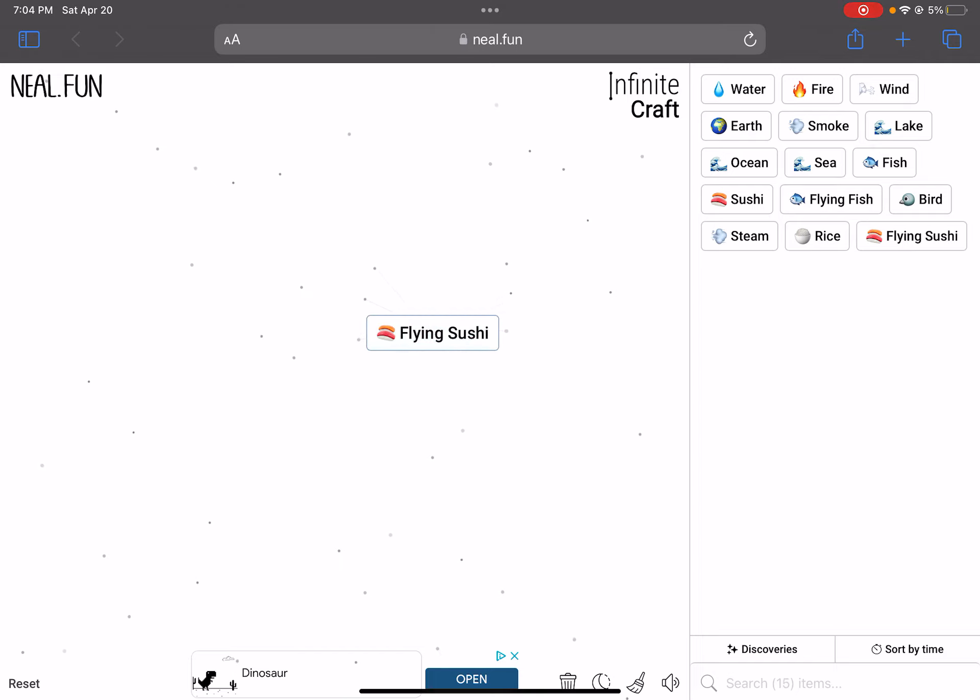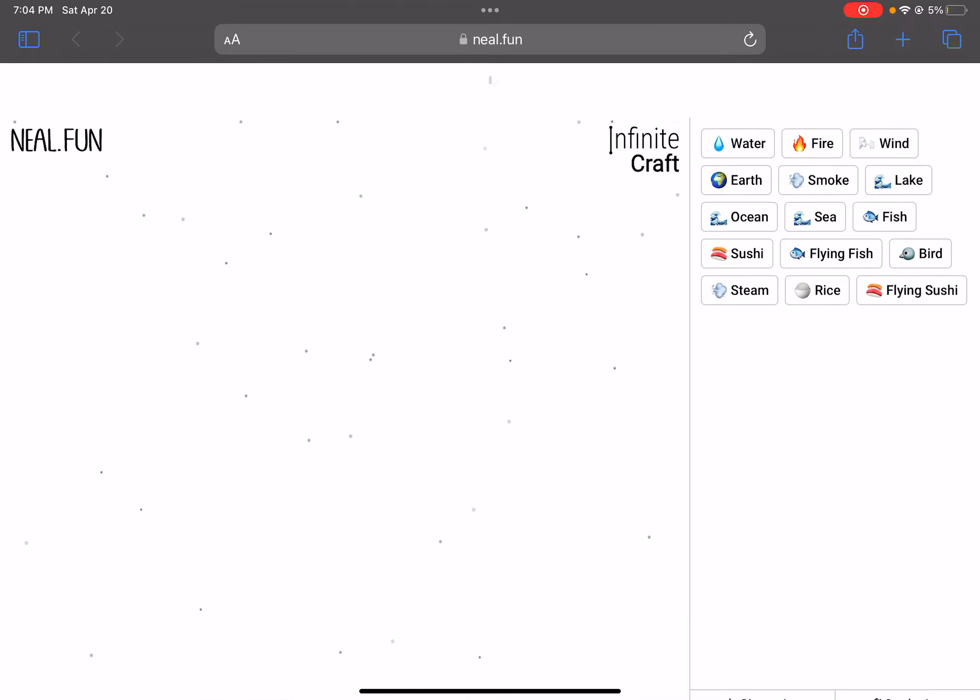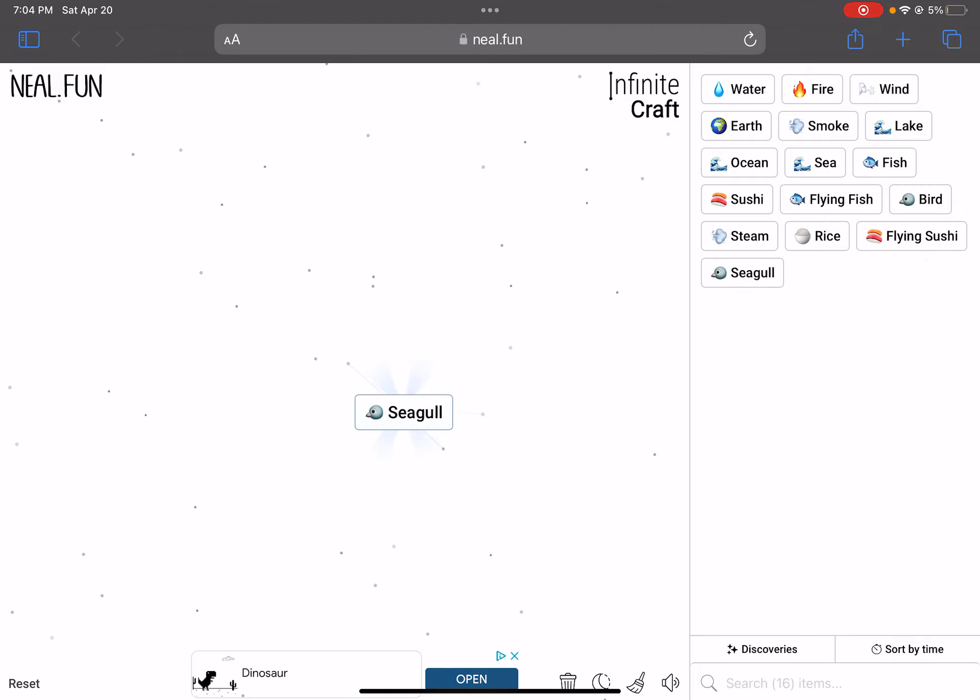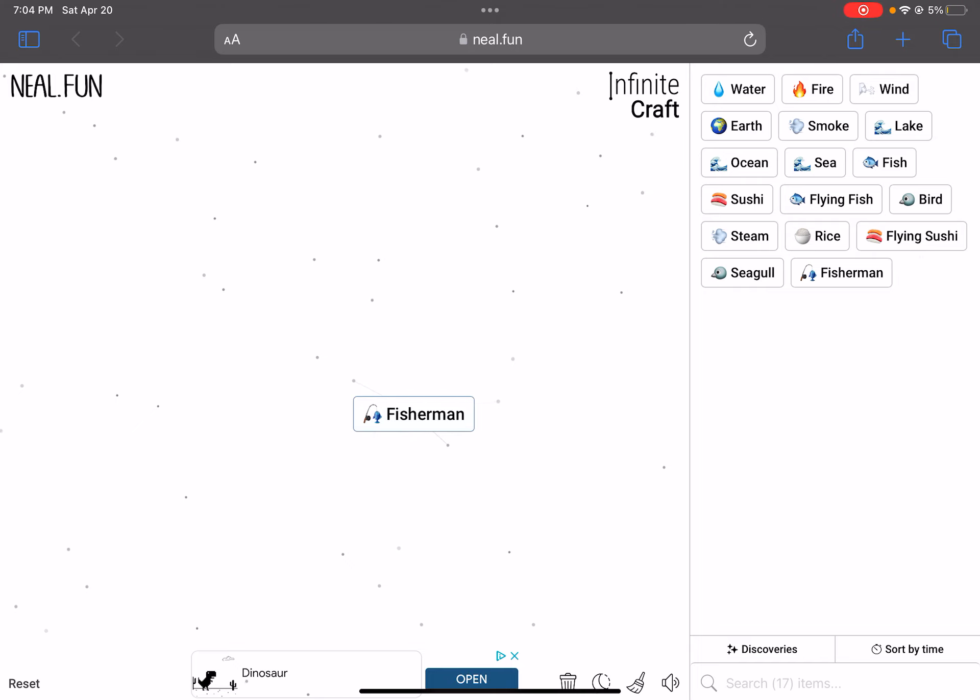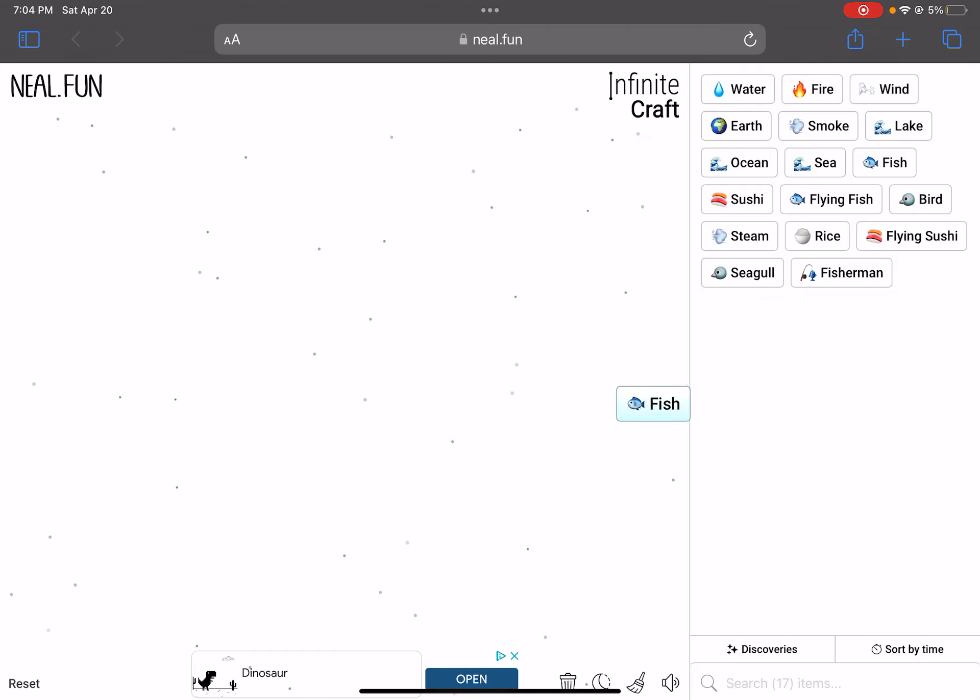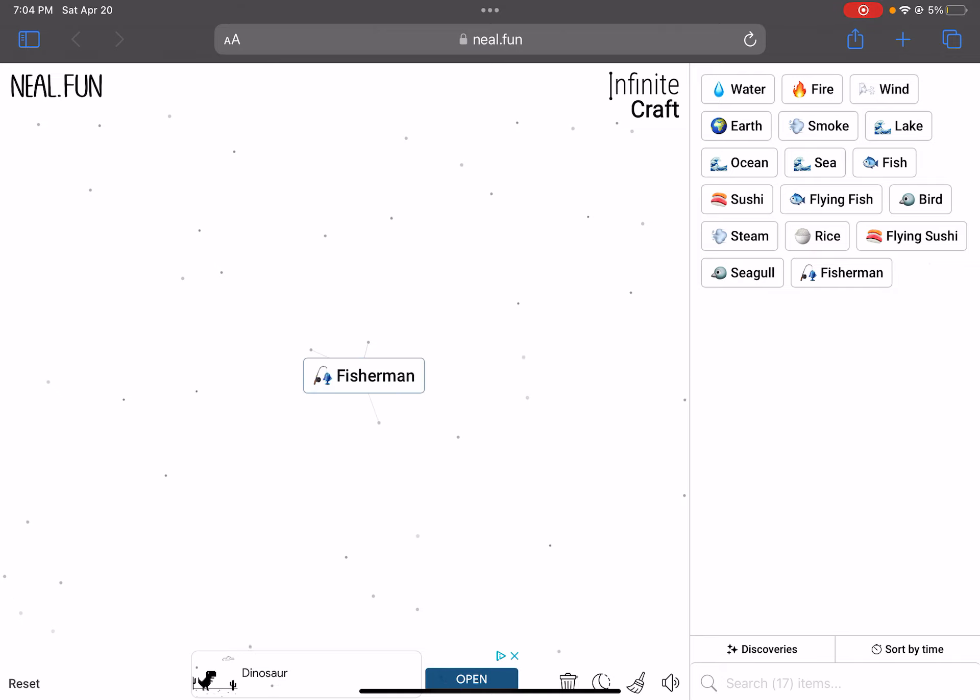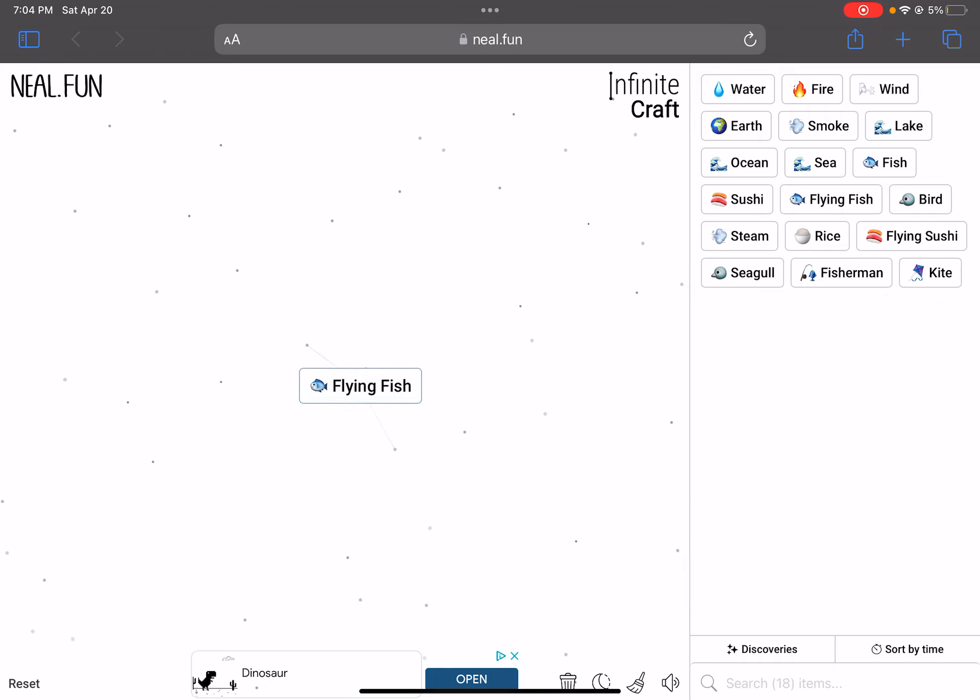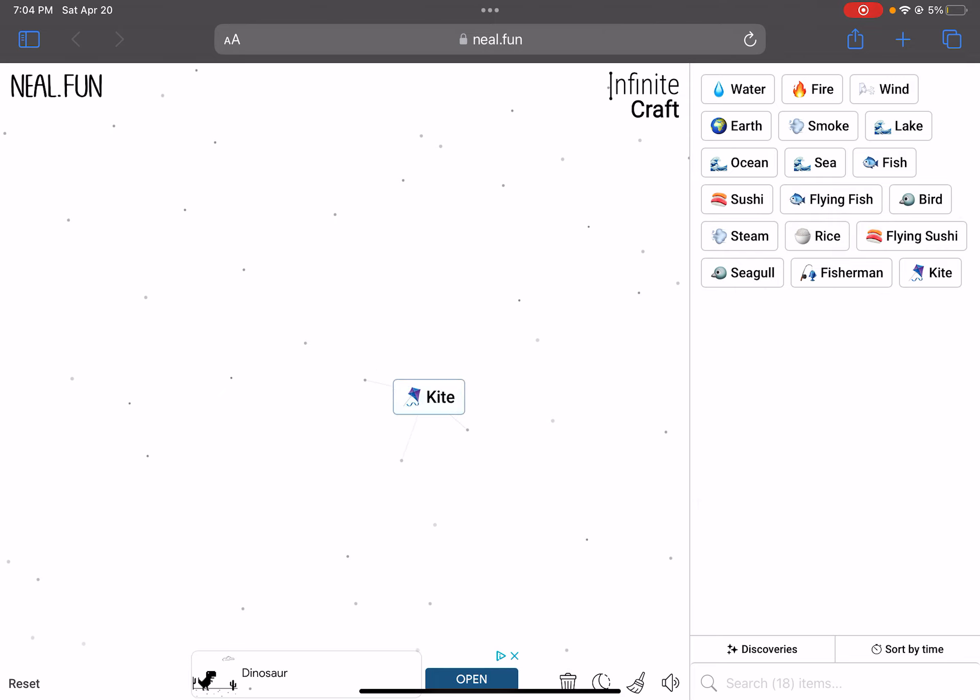Earth. Bird. Wait. We just added earth to sushi and got a bird? I don't know. We also got steam. Where do you think we should go next? I kind of like sushi. Let's add some earth to that. Rice. The earth can grow rice. What about sushi plus rice? Still sushi. Rice plus fire. Sushi. Flying fish plus rice. Sushi. Everything equals sushi in this world. Flying sushi!